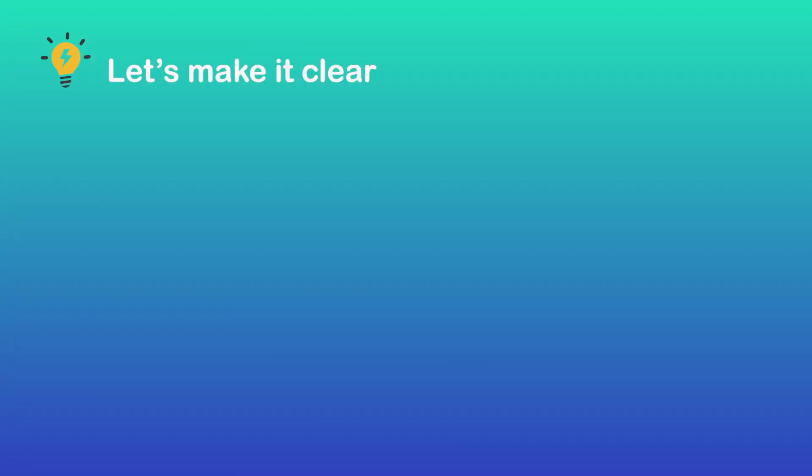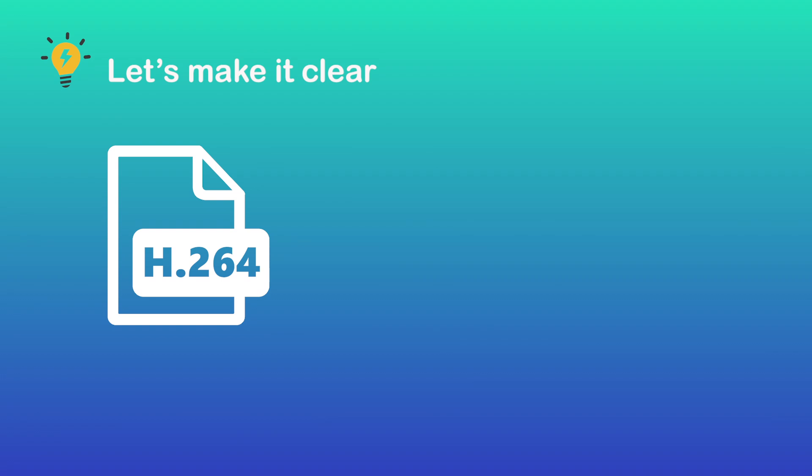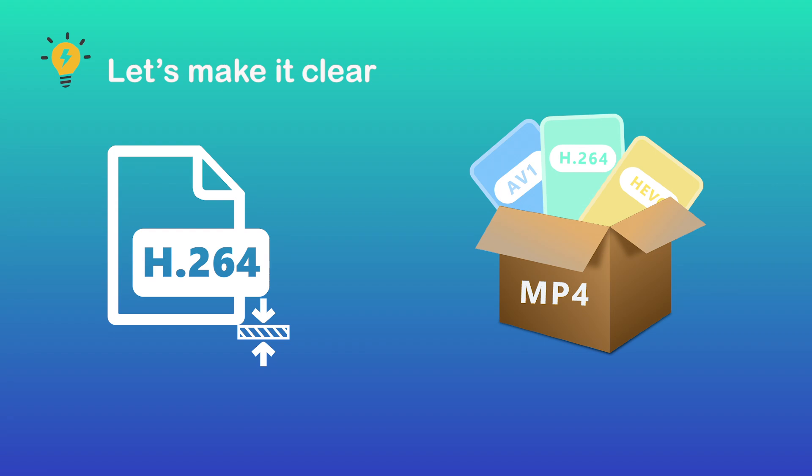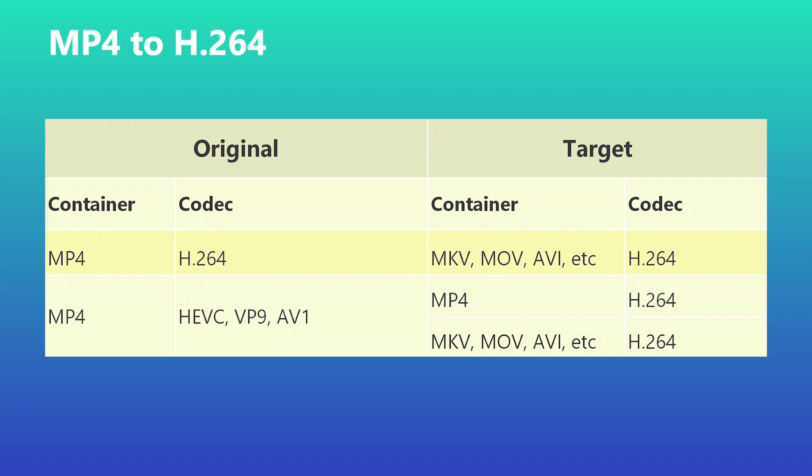Before we dive in, let's make it clear: H.264 is a video codec for compression. MP4 is a container format that packs video encoded by various codecs, including H.264. When converting MP4 to H.264, here are three common scenarios: